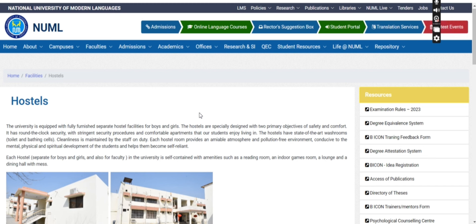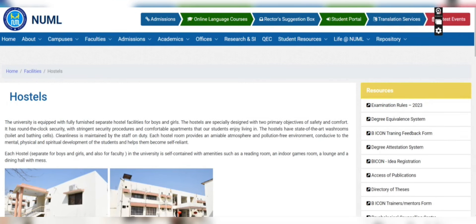Basically, for first semester students — both girls and boys — coming from other cities like Lahore, Gujarat, and other places, you will initially have to live in private hostels. This is the university rule: you must wait until your 5th semester for university hostel access. In Islamabad and Rawalpindi, there are many private hostels available within a range of expenses and budgets, so you can find one that suits you.